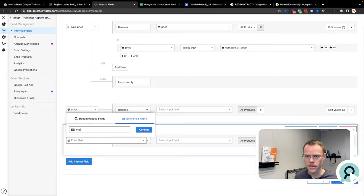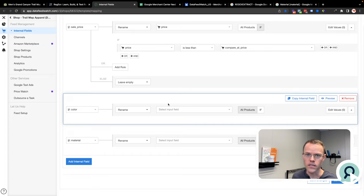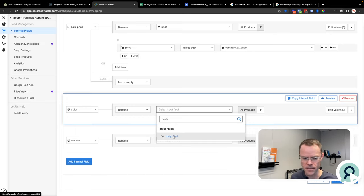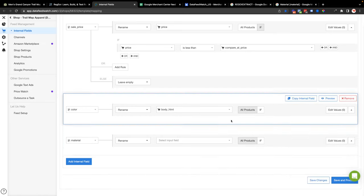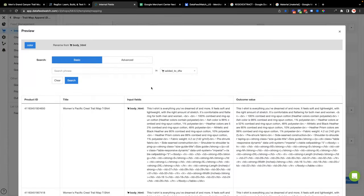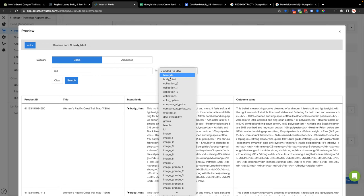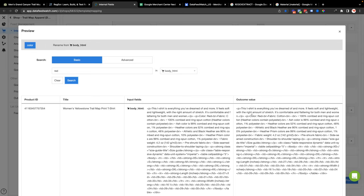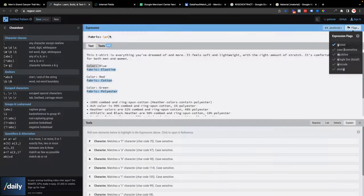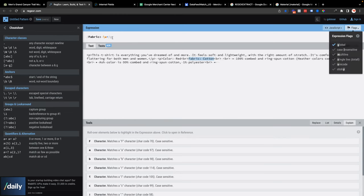I'm going to go into an account I've already set up in Data Feed Watch, and I'm in the internal fields. I'll add a field here called color. I'm going to make a color and material field. The data I want is in the description, and this is a Shopify store, so the description is actually referred to as 'body'. I'll preview this to see what I've got. I'm going to rename that new field with body HTML. I'll search for a product that has the word red in it and copy part of it for my example, then go back to RegExer and paste it in. I can see that my code still works.